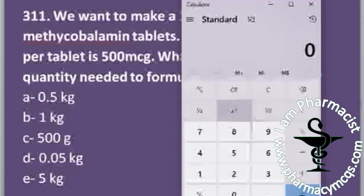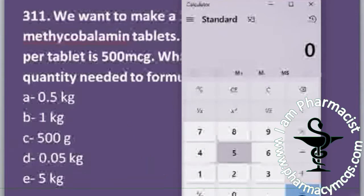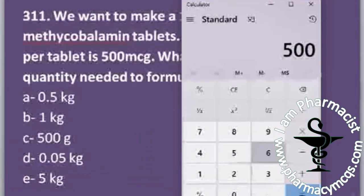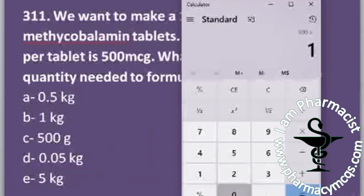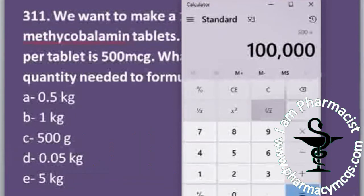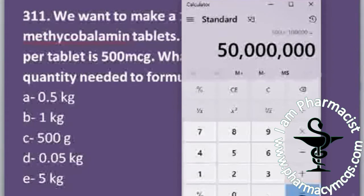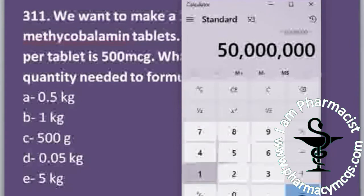We can calculate this problem with our calculator — a standard Windows calculator. Per tablet quantity is 500 micrograms, and we are making a batch of 100,000 tablets. So we multiply 500 by 100,000 to get the answer in micrograms. The answer options are in kilograms or grams, so we need to convert.